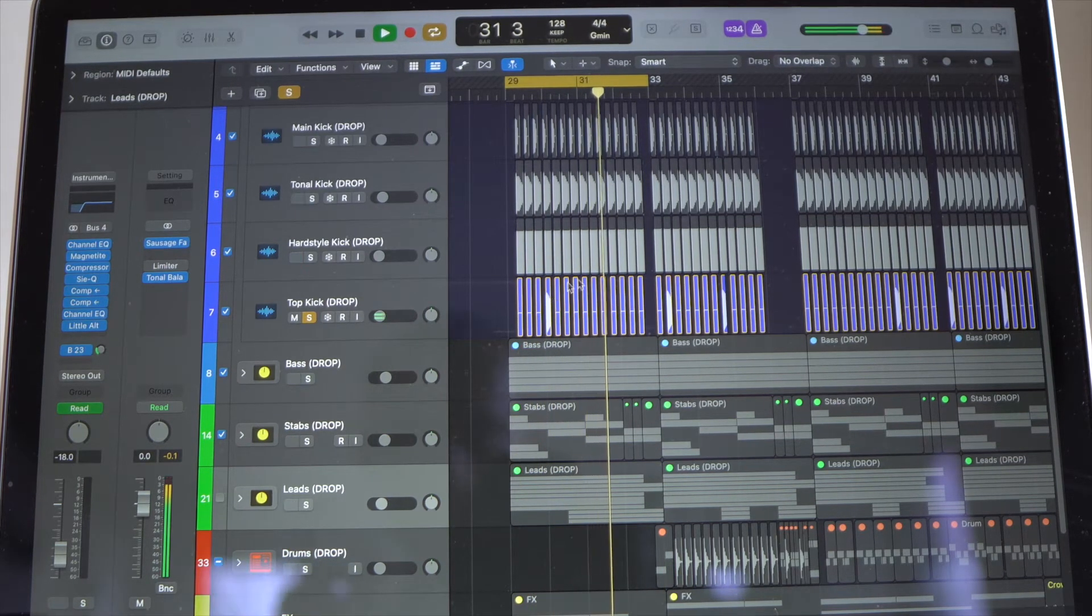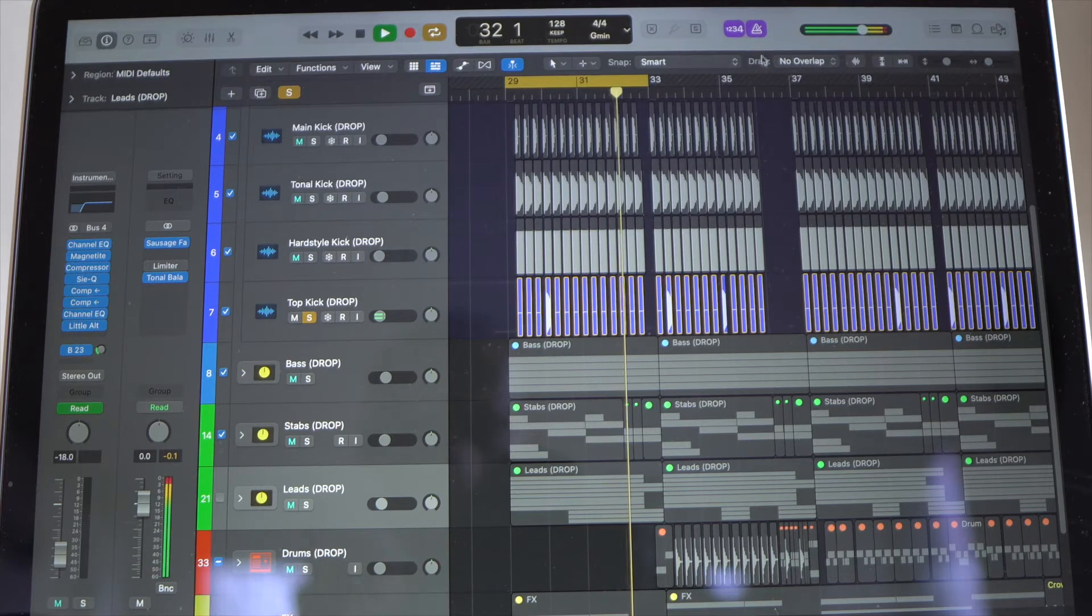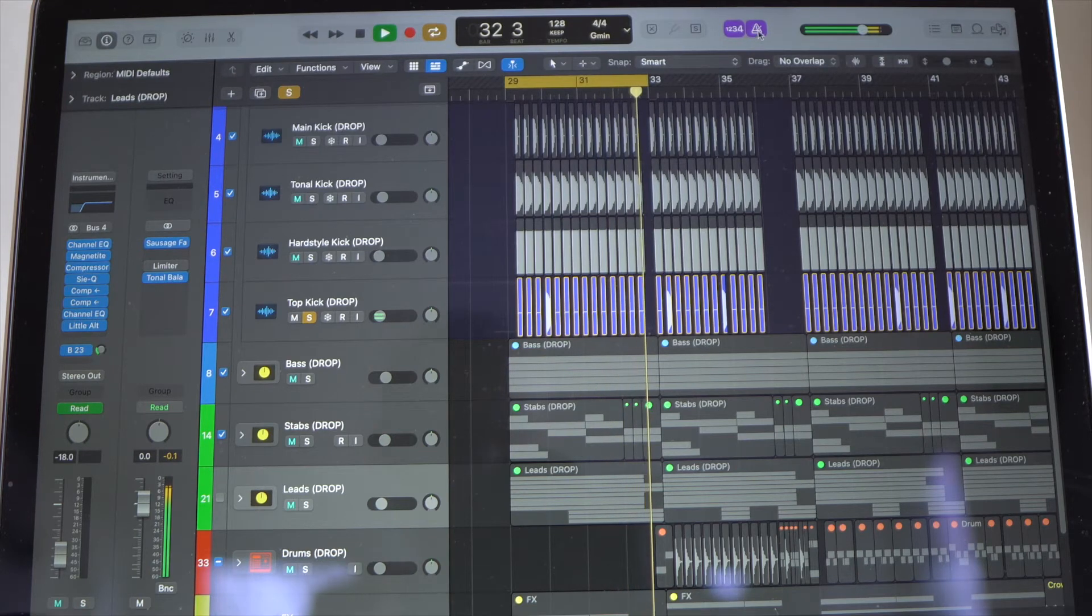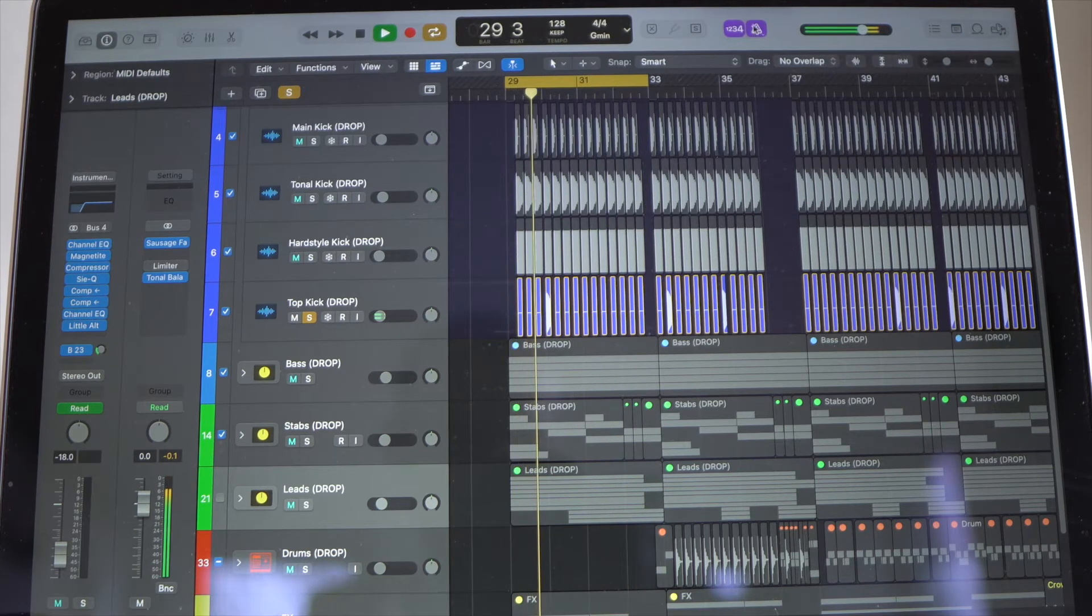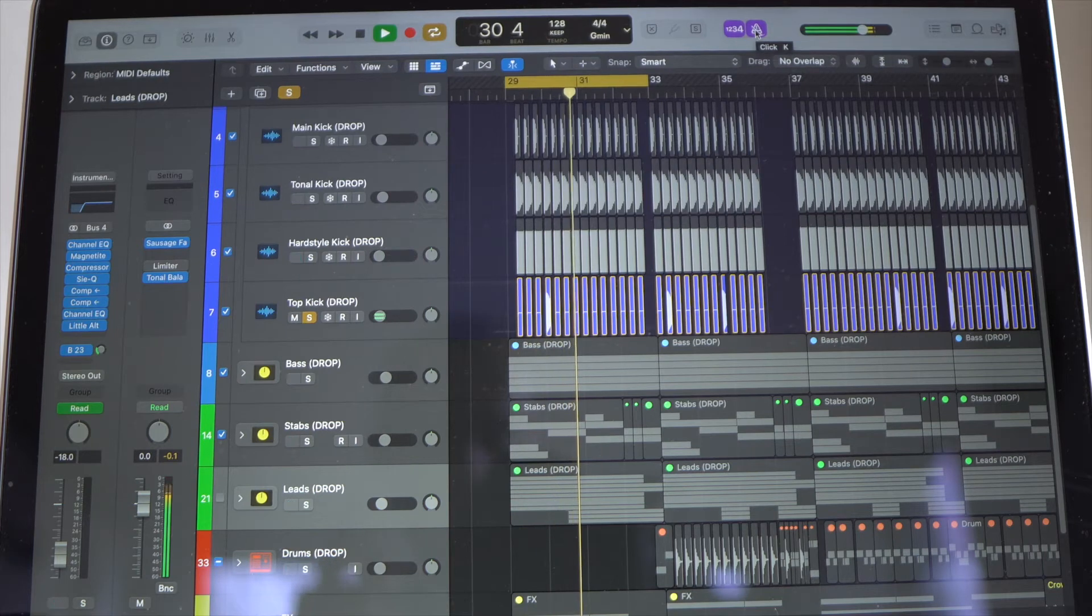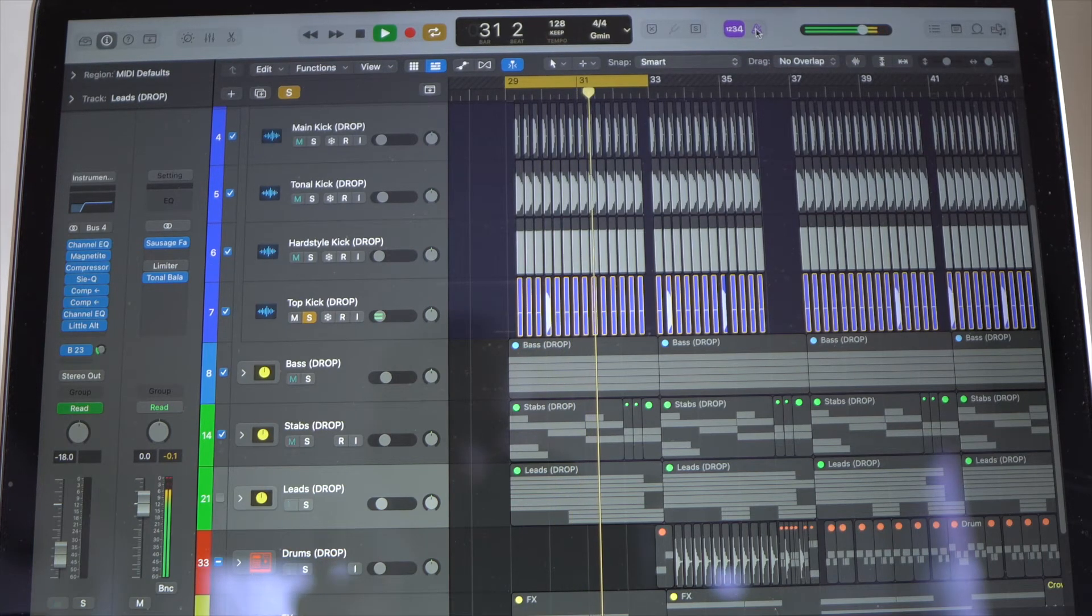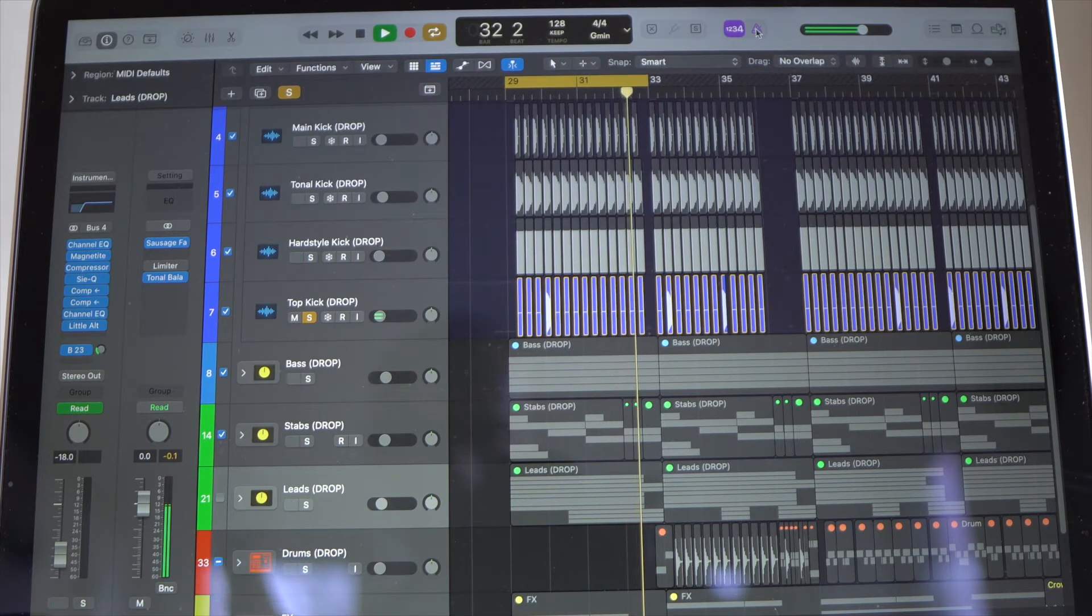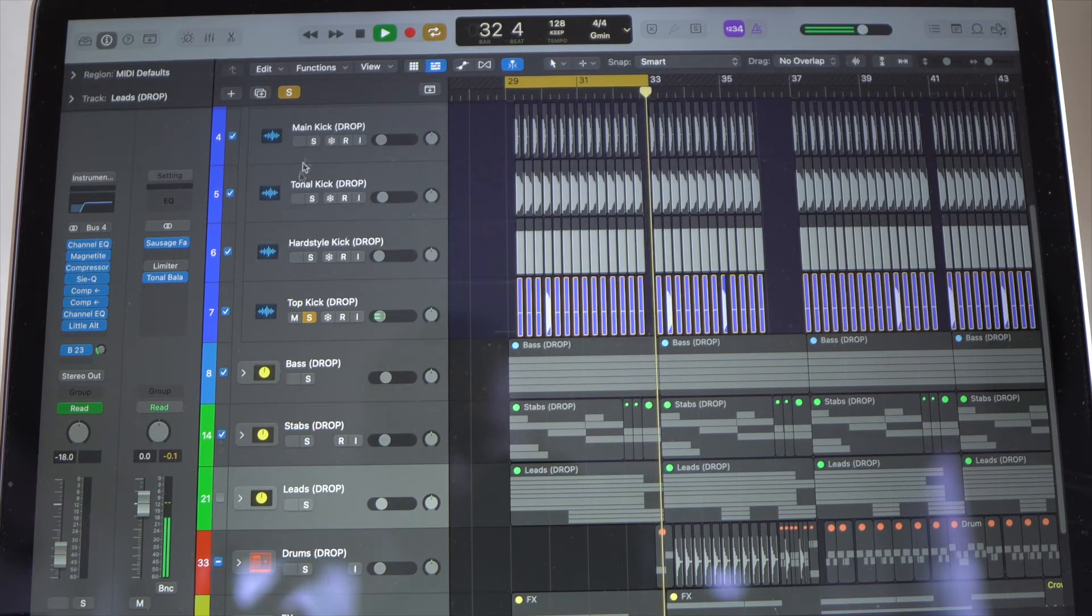Now there are two ways to turn this off. One, you can go up here to this top right feature. This is actually the click track itself. So now it's turned off and this is the top kick.